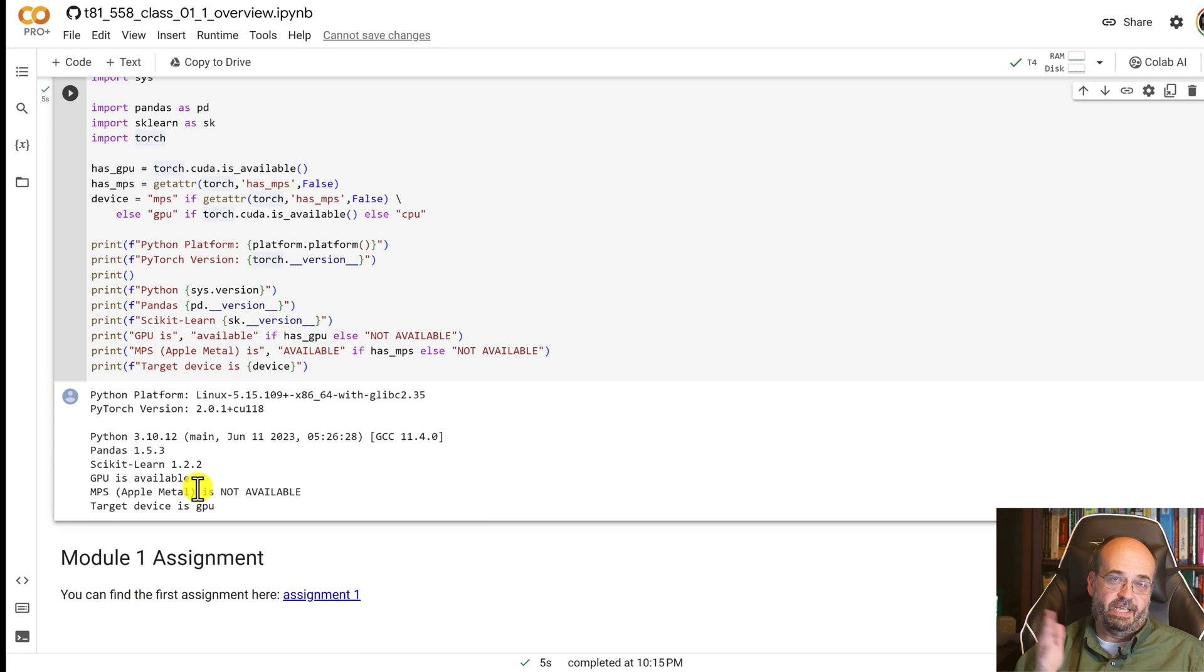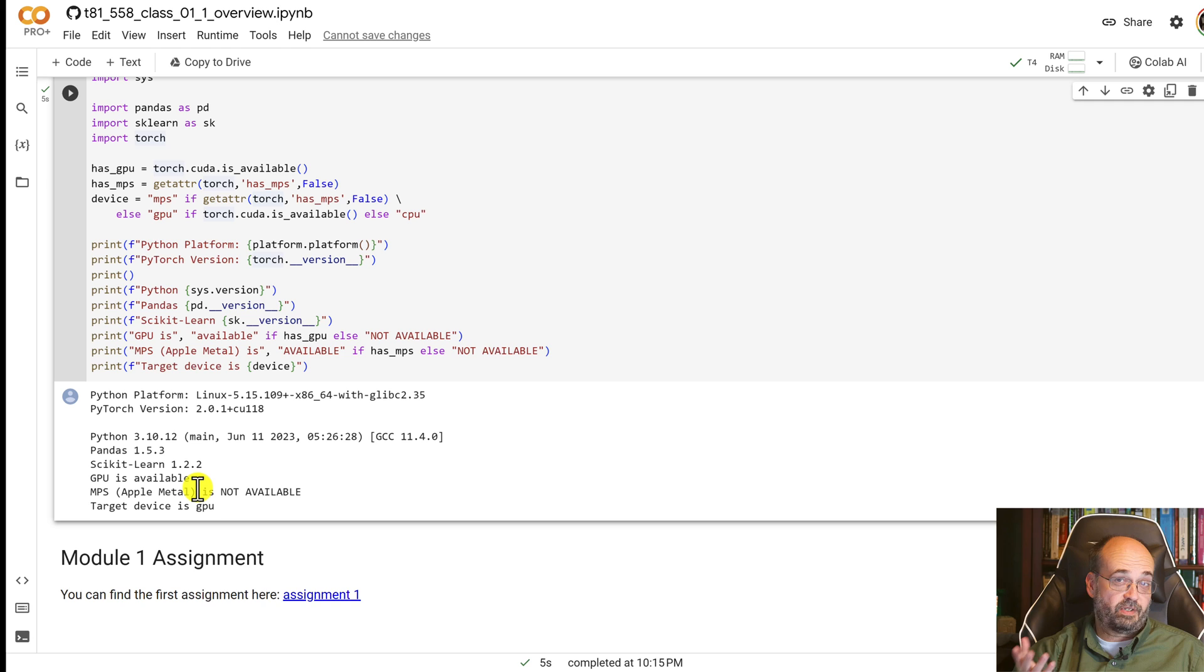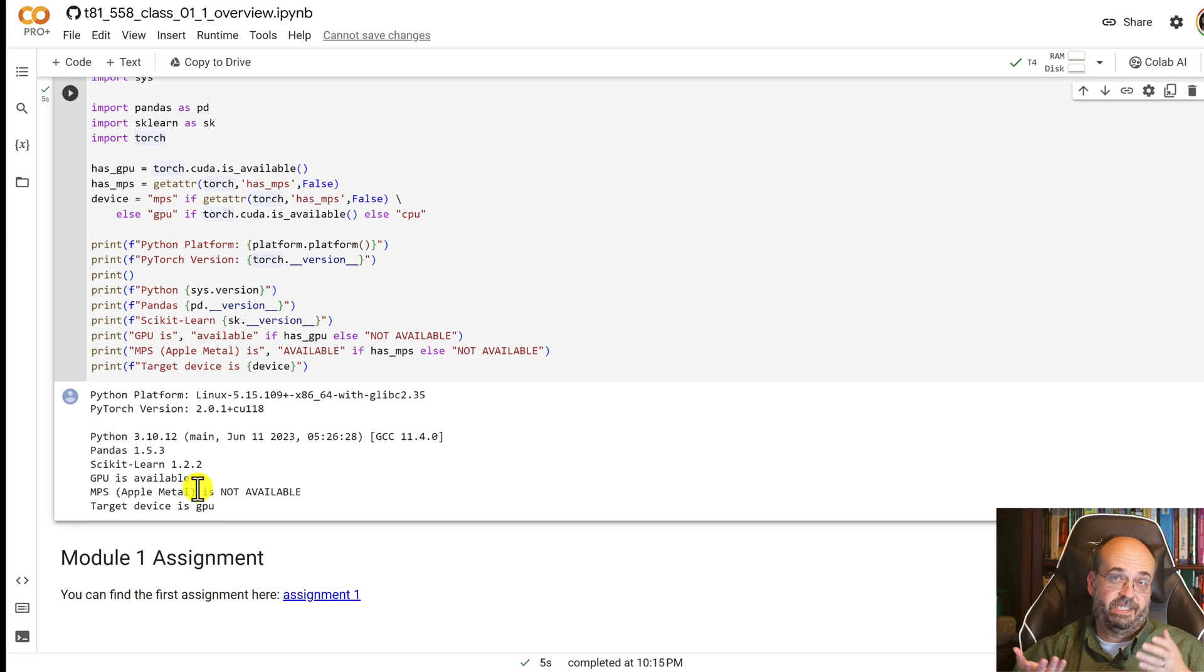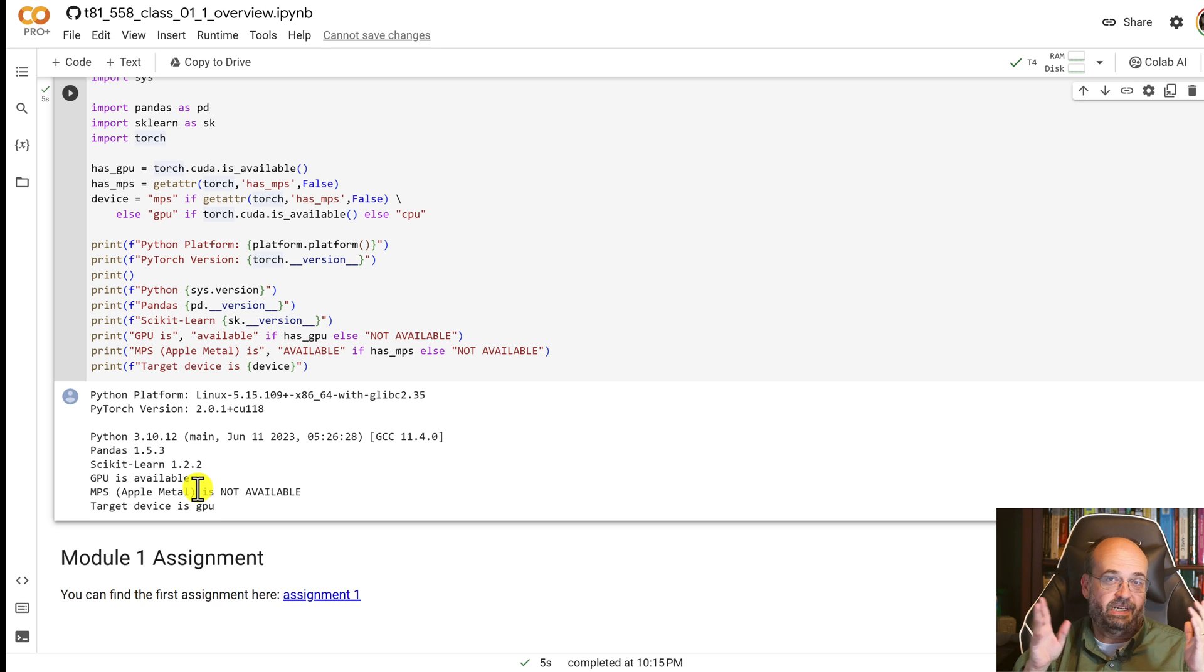The module one assignment applies more to you. I'll show you how to completely submit assignment one. You can certainly work on the assignments if you're completing this course through the internet. I obviously won't grade them or give you credit from Washington University. All right, that is everything. Looking forward to this semester. It's going to be great. It's a major reboot of the course.